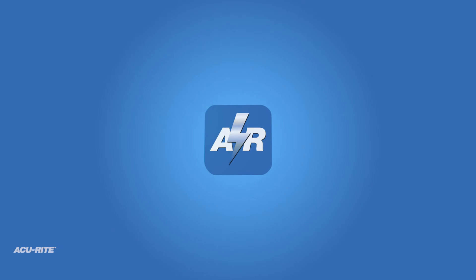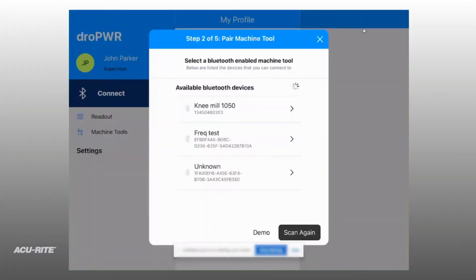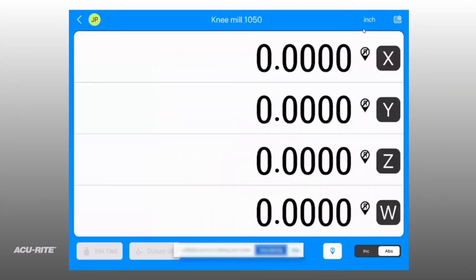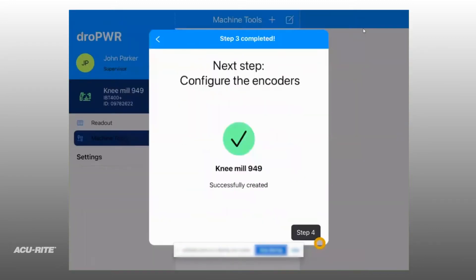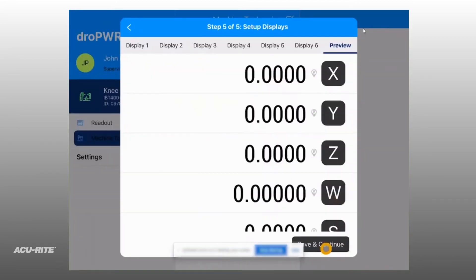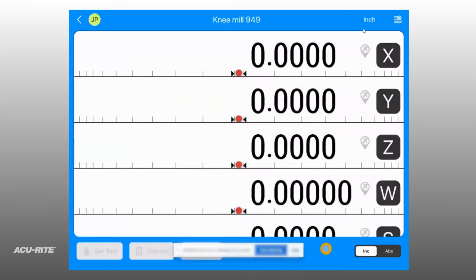Once downloaded, you're walked through a simple setup process. Connect, configure your mill or lathe, and add up to six axes.